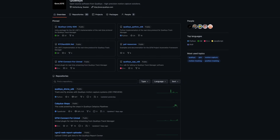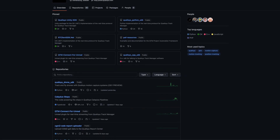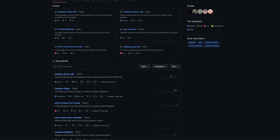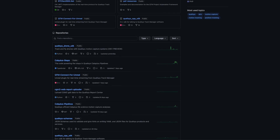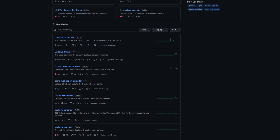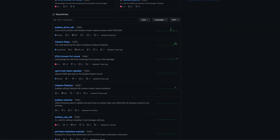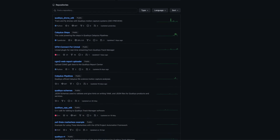As always, you can find plugins and SDKs to correspond with the new QTM release at Qualisys.com and the Qualisys GitHub page.